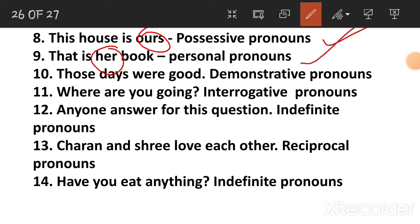'Those days were good.' It's about those days — these, those are demonstrative pronouns. That, this — again demonstrative.